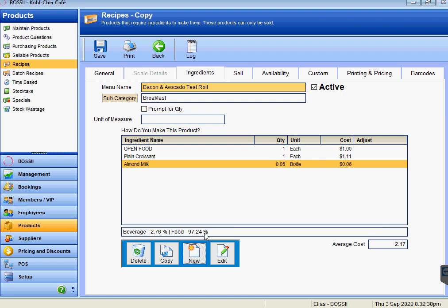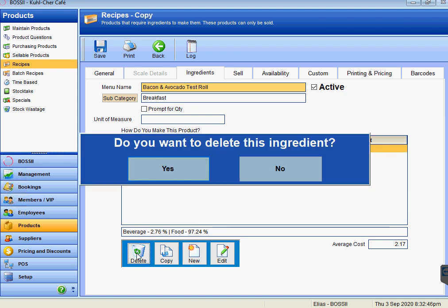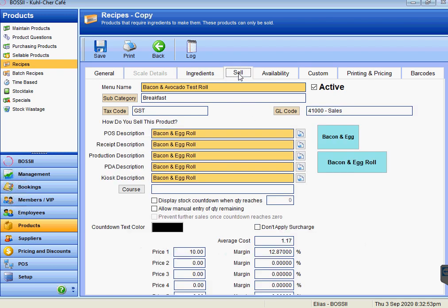If we wanted to get rid of our open food, we just highlight that, press delete, and we remove that ingredient—and that's changed those percentages again. So we go to Sell with this particular item.